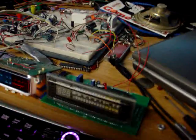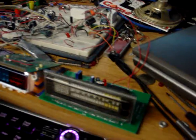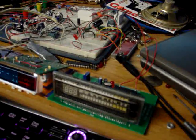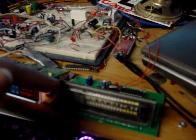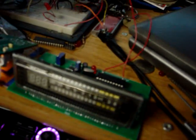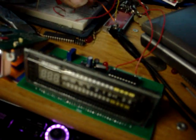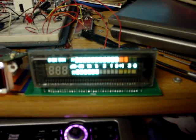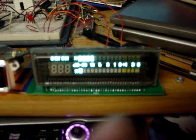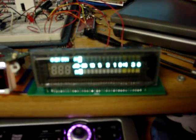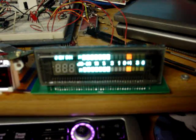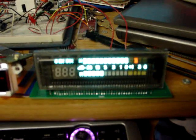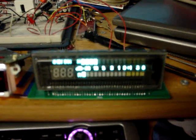Now, the serial routines to have the controller, the master controller, control this display have not been written yet. However, there is a demo mode that's already been written. It's going to go through a demo cycle. Notice it's got peak hold. Peak hold times out as necessary.